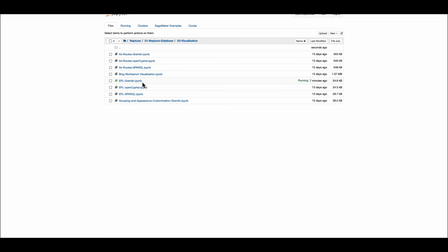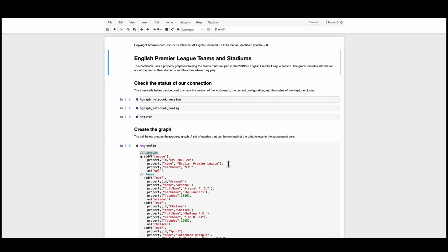This is the notebook that we will be using throughout the rest of the demo to demonstrate how we can use Gremlin queries to create nodes, edges and the relationship between the nodes and how we can query our property graph using Gremlin query language. Once you are connected through the English Premier League teams and stadiums you can go ahead and check all the different line magics and cell magic.